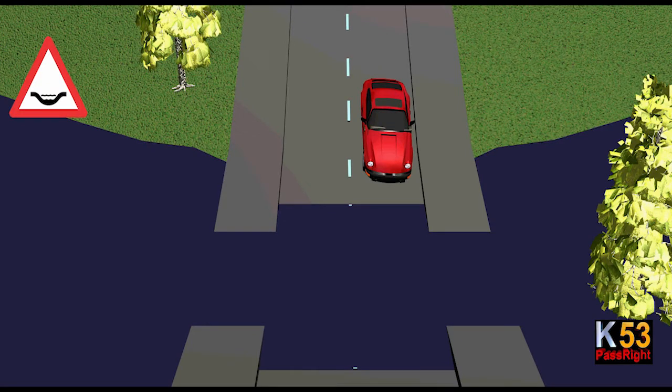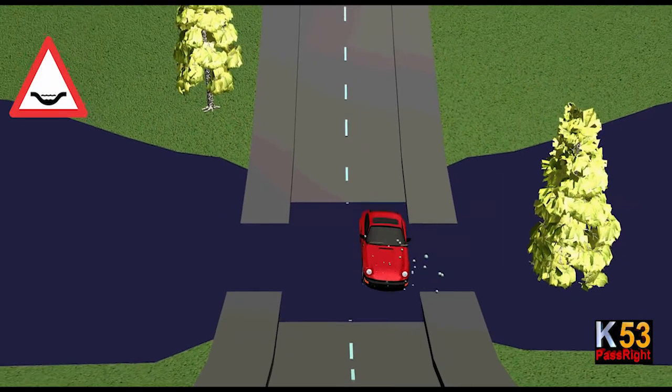Bring your car to a stop or yield. If passable, drive through the water slowly.